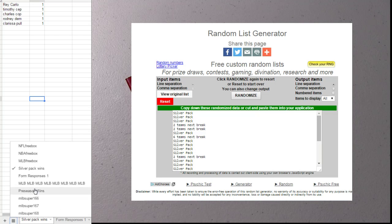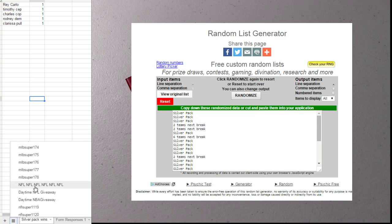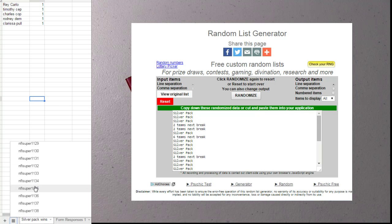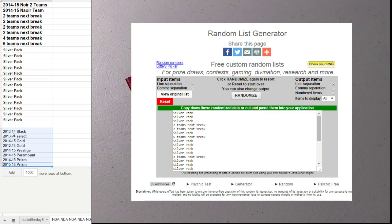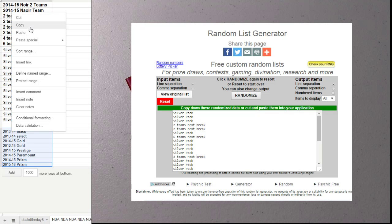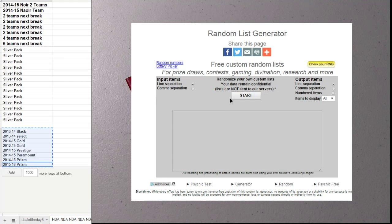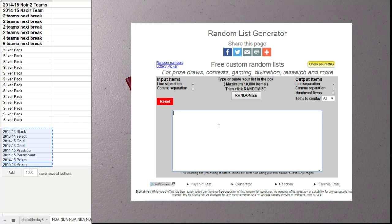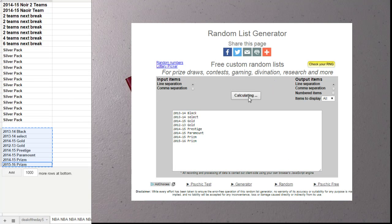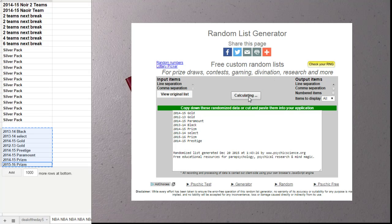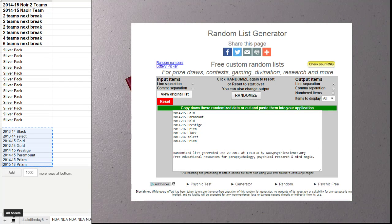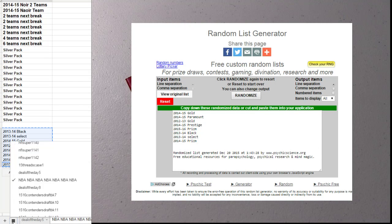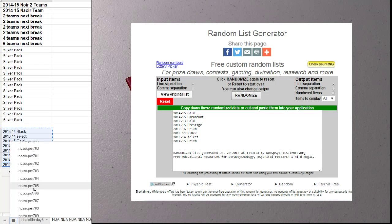All right, now to the NBA. Find out what box we're going to break. One, two, three, four, and five. Some 14, 15 gold. 14, 15 gold.